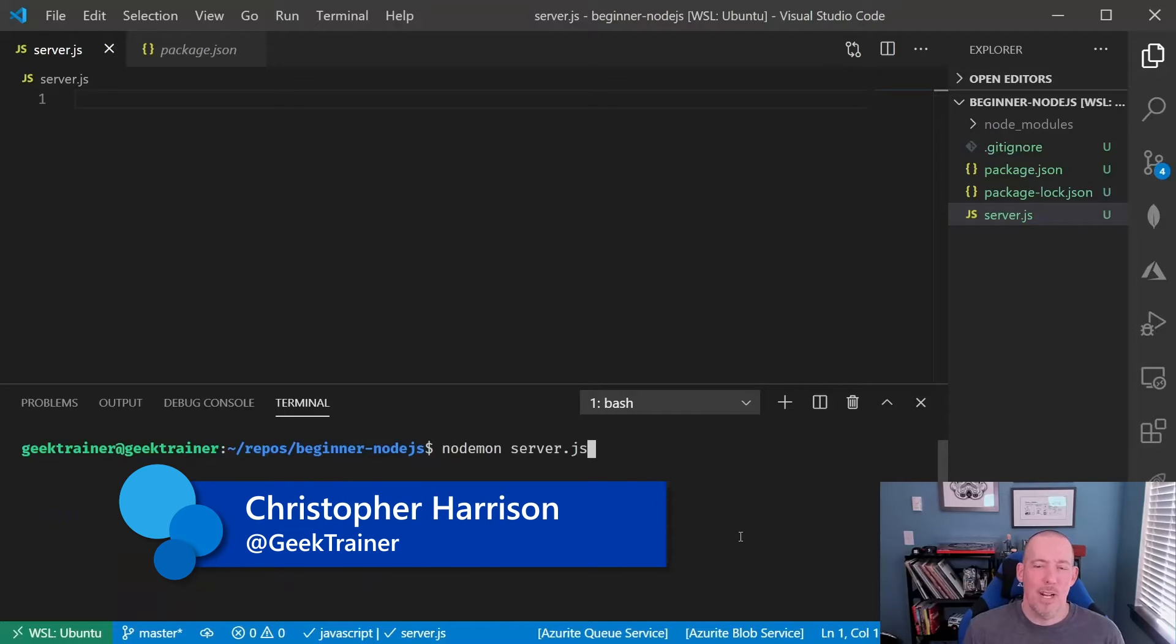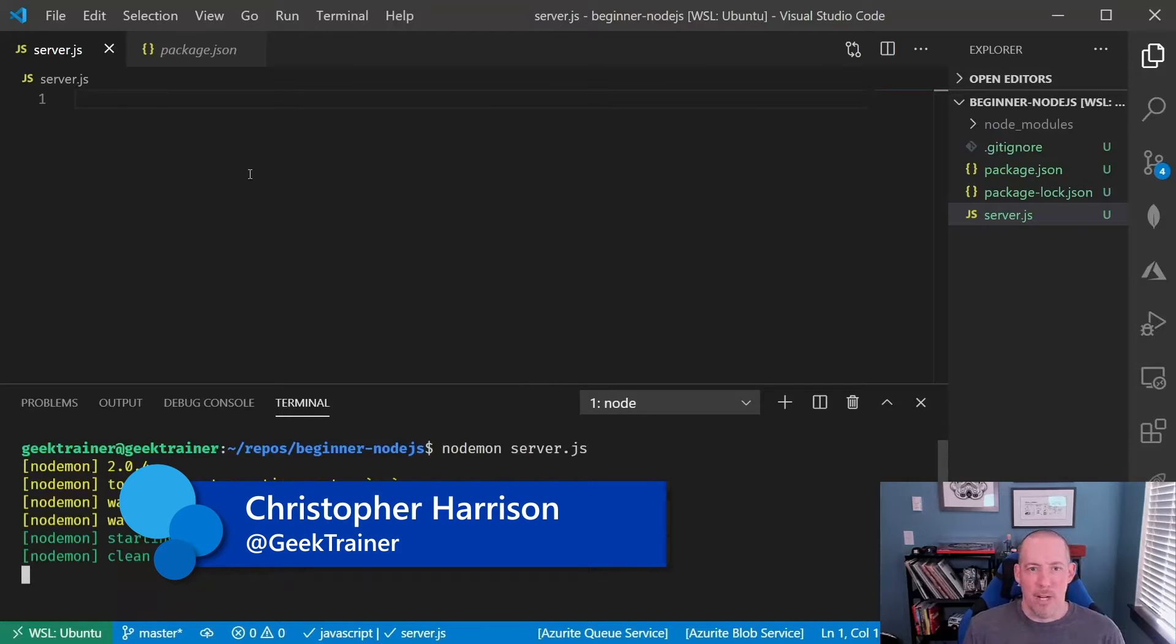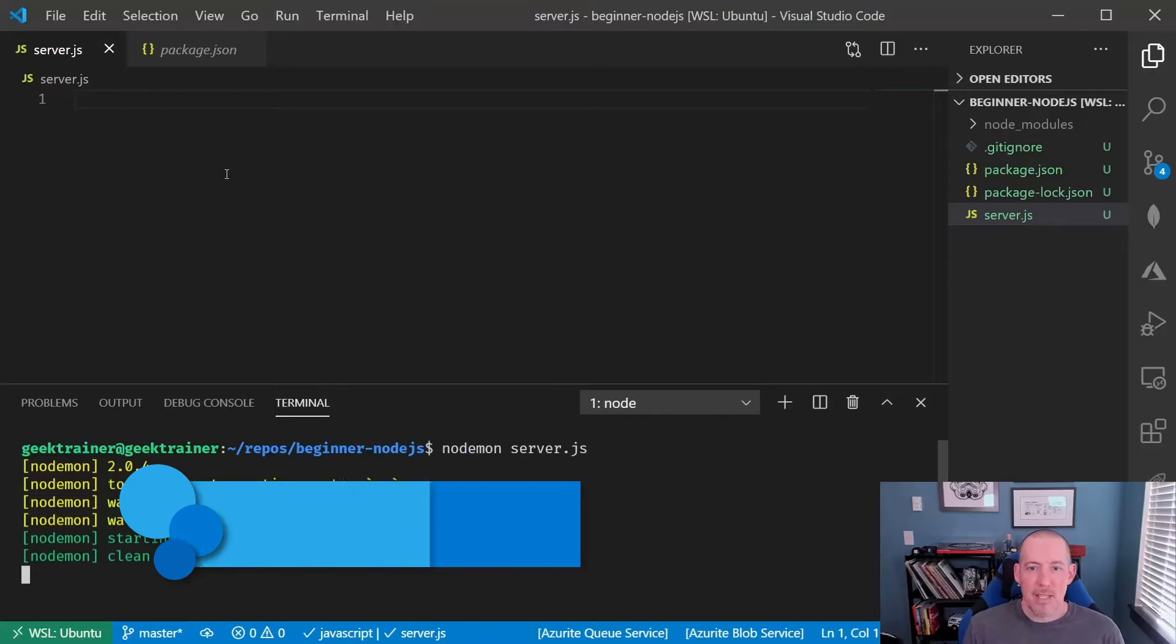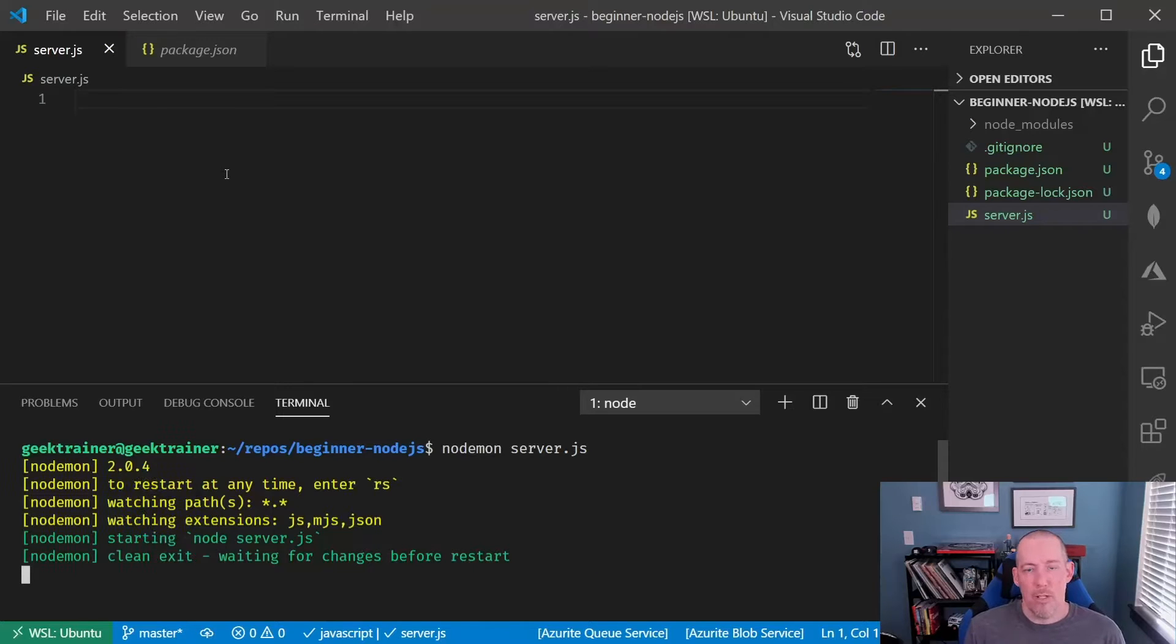Hi there. I'm Christopher Harrison, Senior Program Manager inside of Microsoft Cloud and AI. In this section, what I want to do is introduce Express.